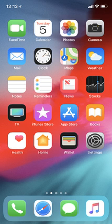The home screen, rendered by Springboard, displays application icons and a dock at the bottom where users can pin their most frequently used apps. The home screen appears whenever the user unlocks the device or presses the physical home button whilst in another app.